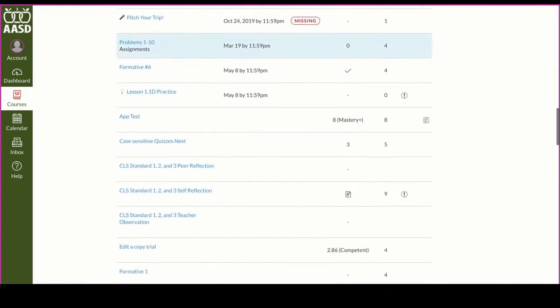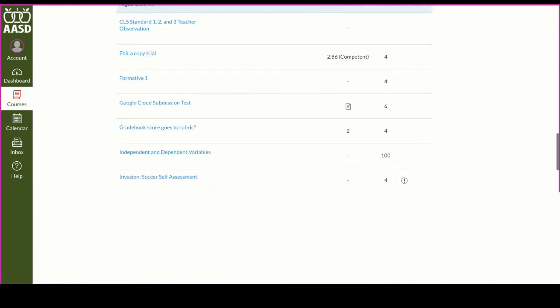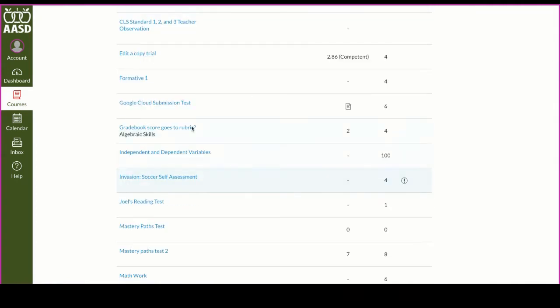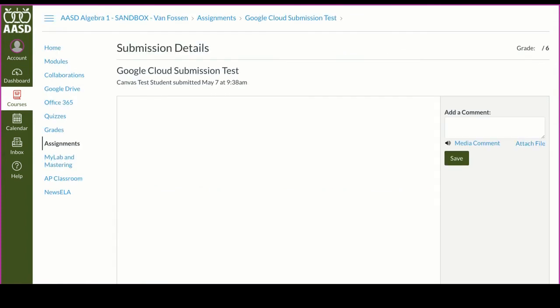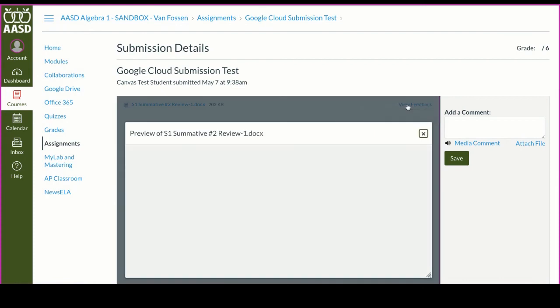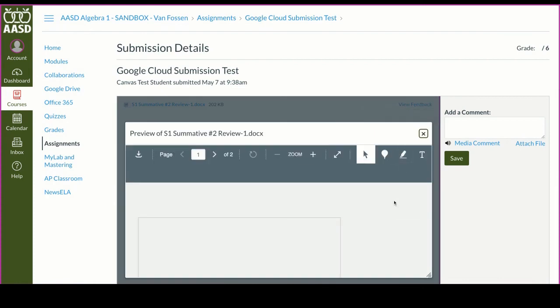You can click into them and see any feedback. In this case, I can click on view feedback.